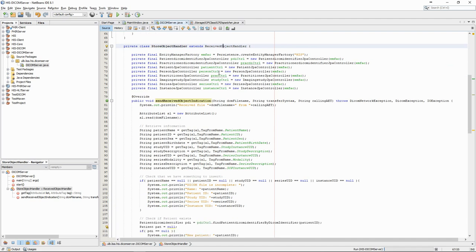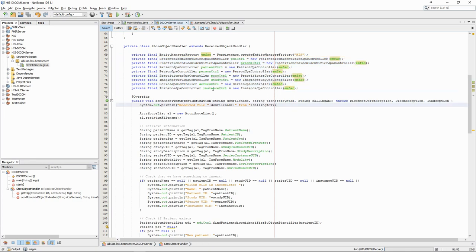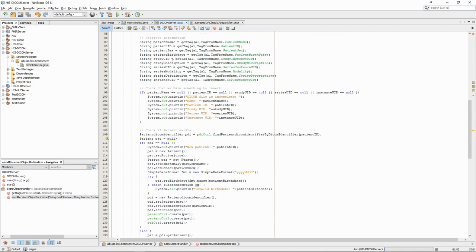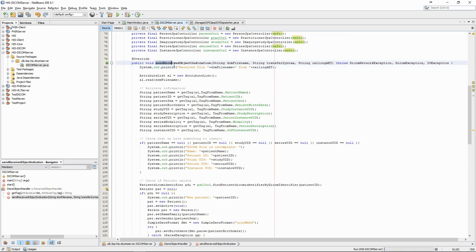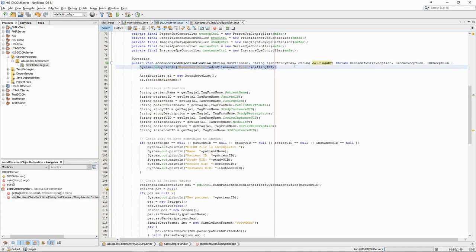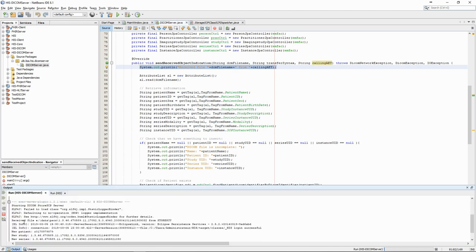The StoreObjectHandler class extends the ReceivedObjectHandler class from PixelMed. As attributes, it will have the EntityManagerFactory from the core health information system project, as well as all the controllers it needs to write the information it receives into the database. The SendReceivedObjectIndication method is where most of the code can be found. It will receive three elements when the server receives an object. The path of the file stored on the disk, the transfer syntax that was used, and the application entity title of the service user. The first thing we do when receiving an object is print the file name and the calling application entity title in the terminal. If we look at the terminal output, we can see that this corresponds to the first line that appeared after we sent the file.